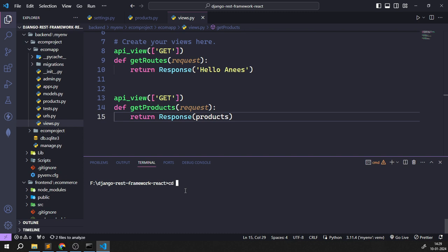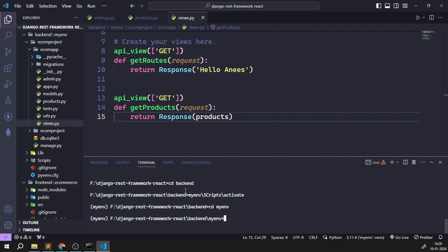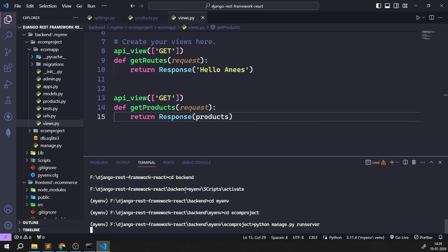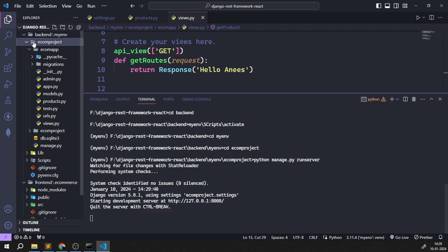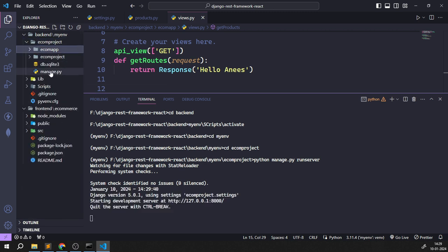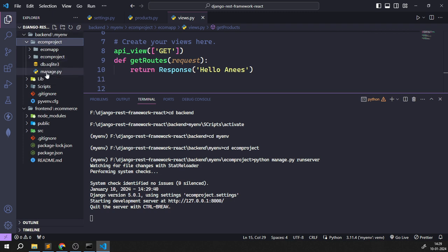Now I need to start the backend server. I'll `cd` to the backend folder, activate the virtual environment with `myenv/scripts/activate`, navigate to the ecommerce project folder, and run `python manage.py runserver`. Traversing directories is very important — if manage.py isn't found, you're in the wrong folder. Go to wherever manage.py is located.